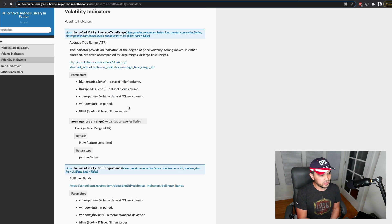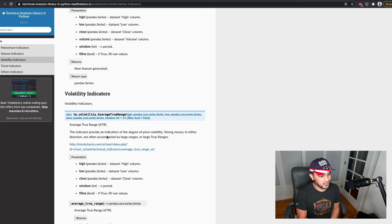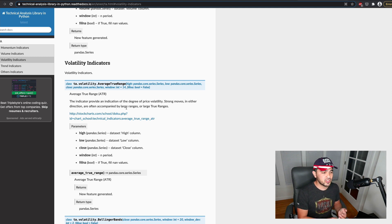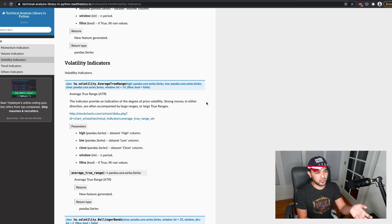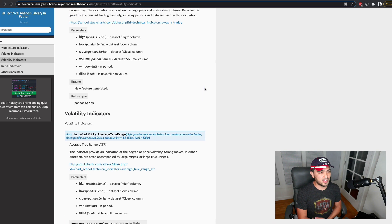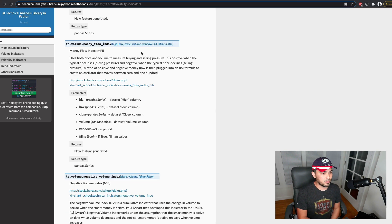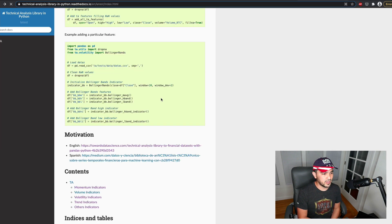So under volatility indicators, right, you see it has average true range built in already. And so we're going to understand it first from scratch. And then we'll just show how to use this technical analysis library in Python to do it.